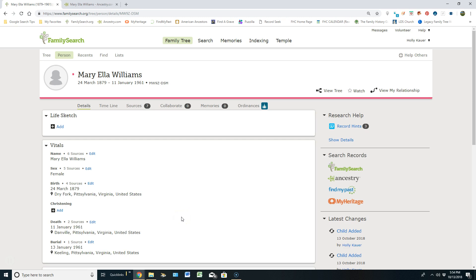In previous videos I've talked about the importance of finding sources first in FamilySearch and attaching them, and if you can't find them in FamilySearch, then pulling your resources from these other websites. I'm going to pretend that I can't find a source out of FamilySearch, and I'm going to jump into Ancestry and find a source and attach it with RecordSeek so I can show you the process of how to do this.